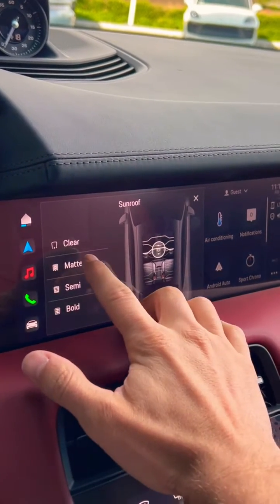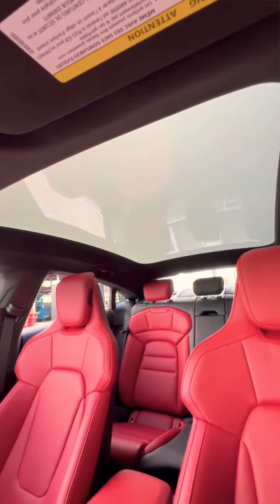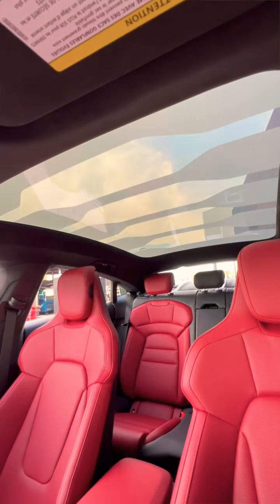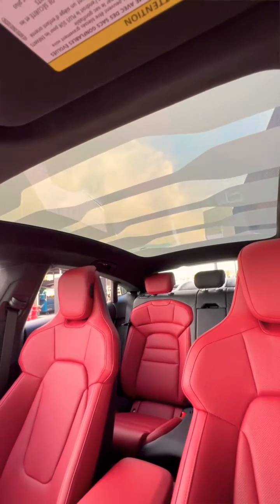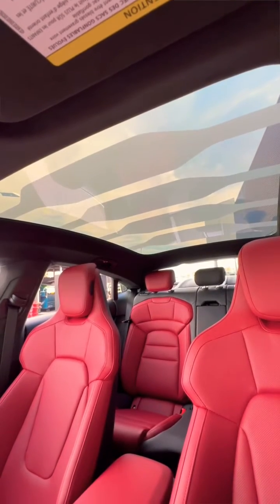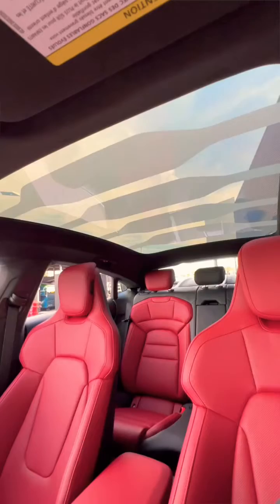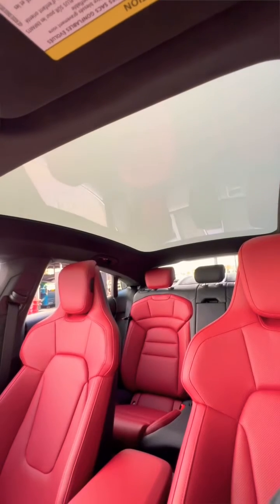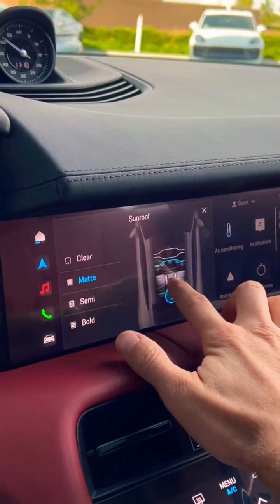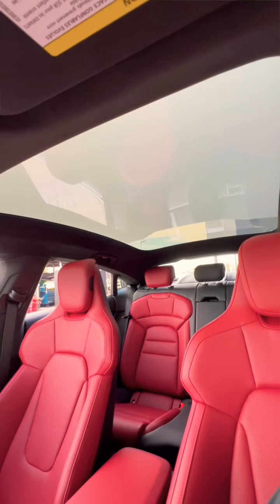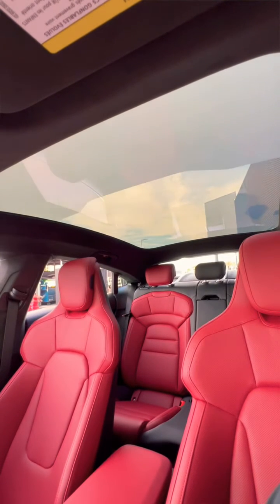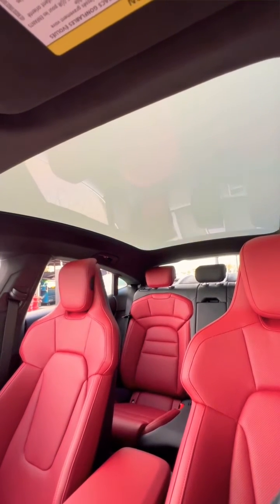There's a matte section, a semi section, and a bold section. If you go to the matte section, you can control exactly which parts of the roof will be open or closed by just rolling your finger, and that is how it changes the panoramic roof.